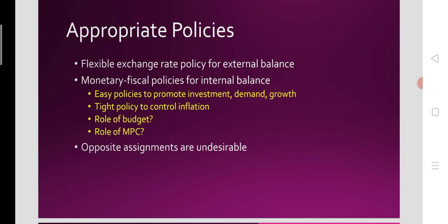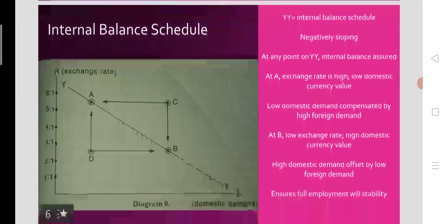According to Trevor Swan, flexible exchange rate policy is the appropriate policy for external balance. The exchange rate should be navigated — devaluated or revaluated — according to the time. Monetary-fiscal policy mix is suggested for attaining internal balance or a stable domestic economy. Opposite assignments — using exchange rate policy for internal balance and monetary-fiscal policy for external balance — are undesirable and inappropriate.